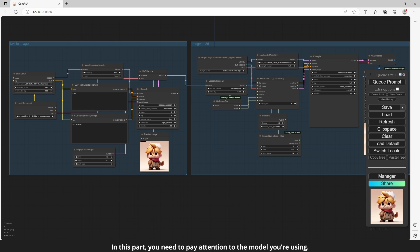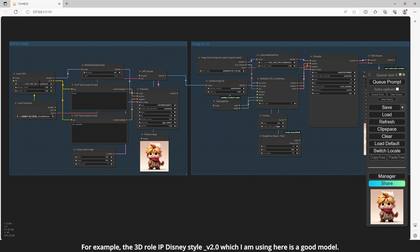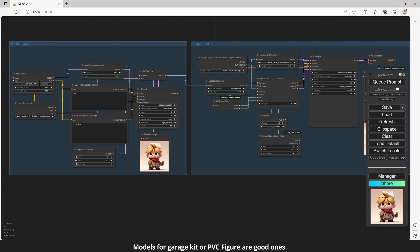In this part, you need to pay attention to the model you're using. It would get good results with 3D models. For example, the 3D Roll IP Disney Style V 2.0 which I am using here is a good model. Models for garage kit or PVC figure are good ones.